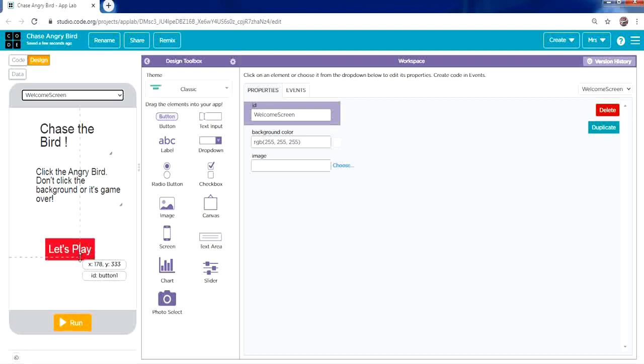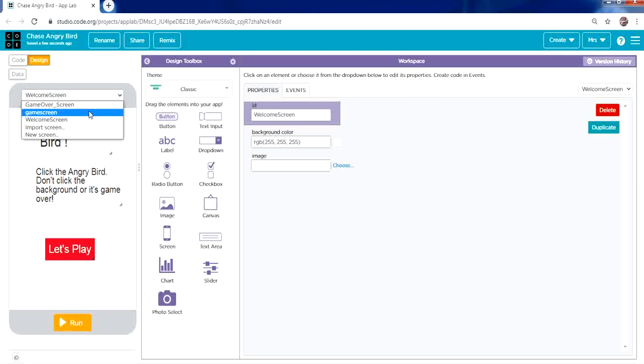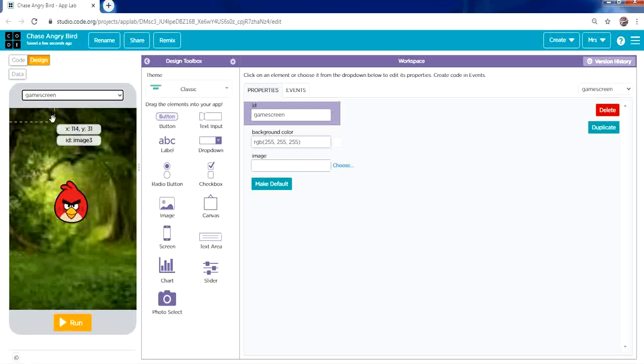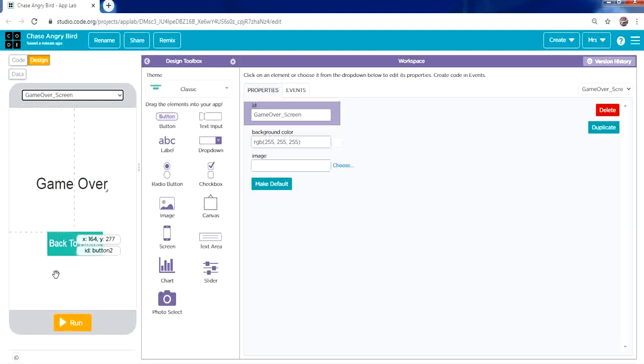When we click on Let's Play it will open the game screen, and when we click on the background it opens the game over screen. Here we have Game Over and a Back to Home Page button. Step number one is to click Create and create an App Lab project.